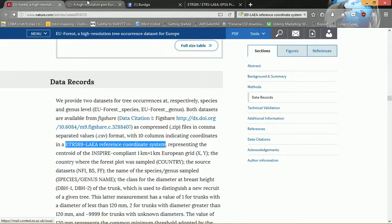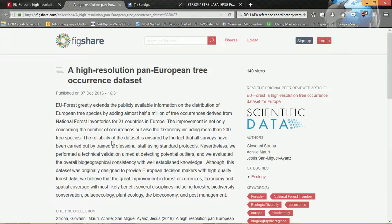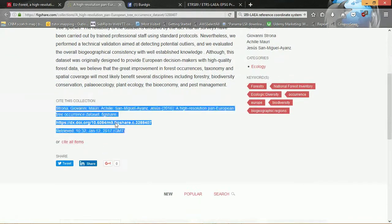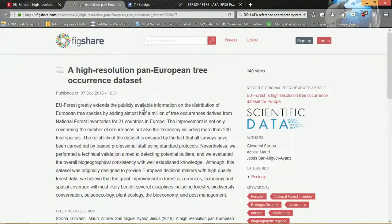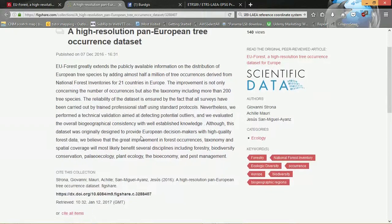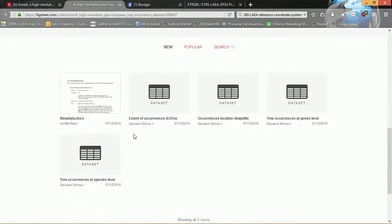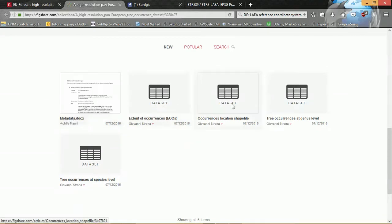Then I'm going to go back to the figshare website — here we go, this is where the data are stored. So we have a collection here, and down at the bottom we have metadata — very important, you should definitely have a read of that. We've got the extent of occurrences, occurrences location shapefile, tree occurrences at genus level.